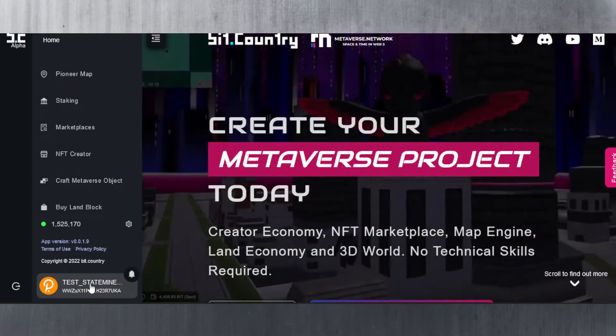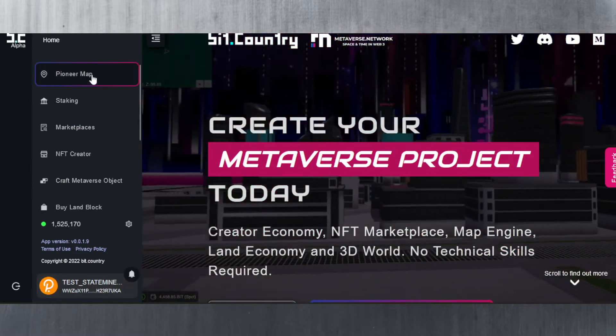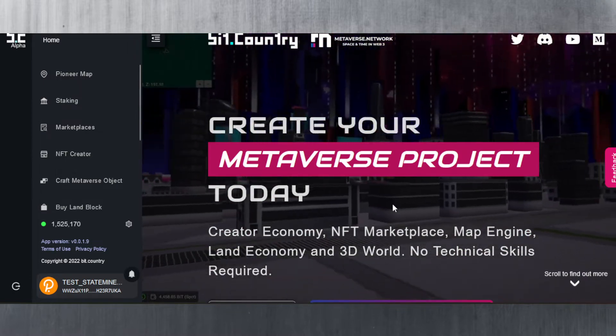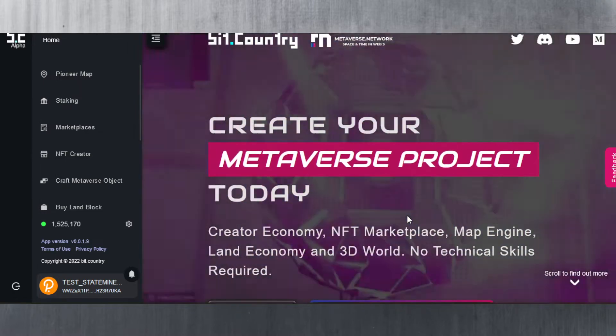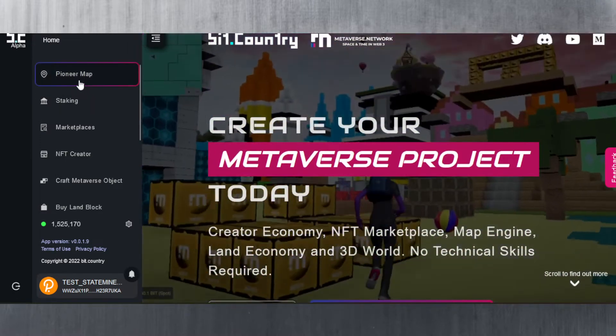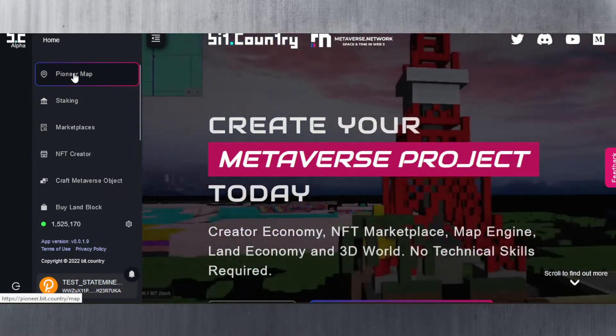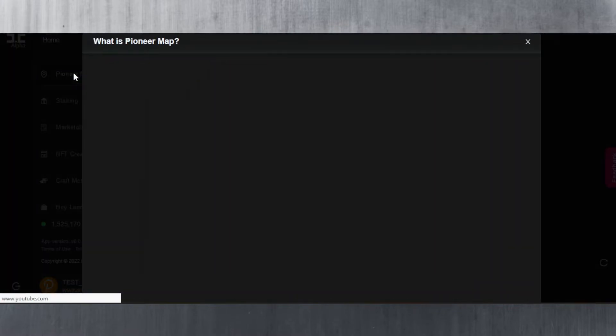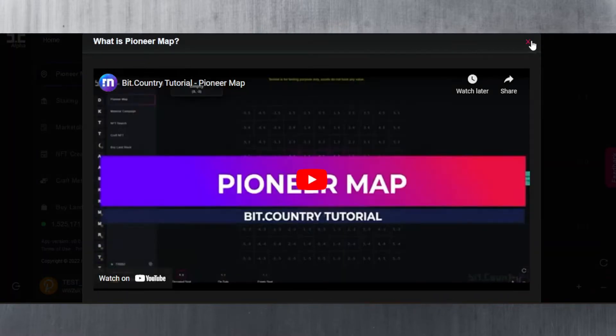If I scroll down here I can get to the actual metaverse to show you how it works. We will look at that but first I want to go through the different options. On the left hand side here there's the Pioneer Map and with each one there is a tutorial.